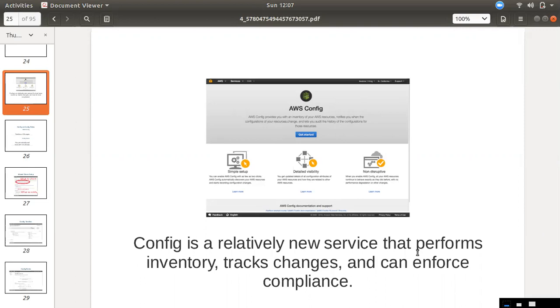You can also track the app. If you have an Elastic IP, you can track the Elastic IP and check it.